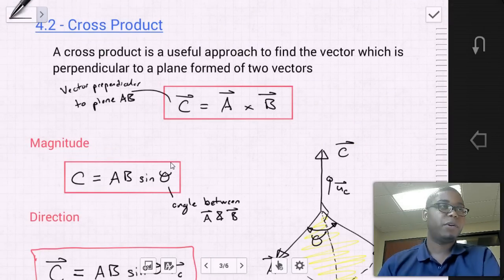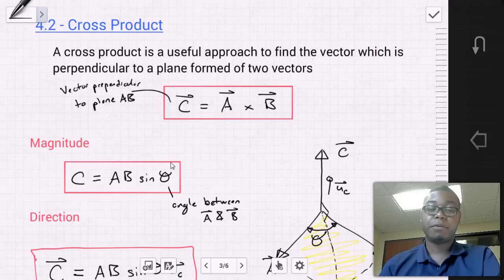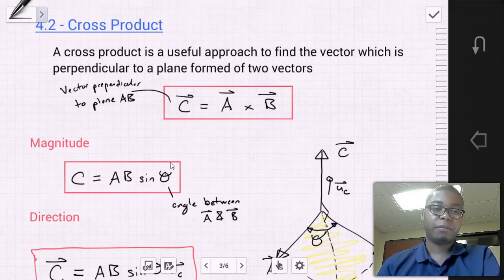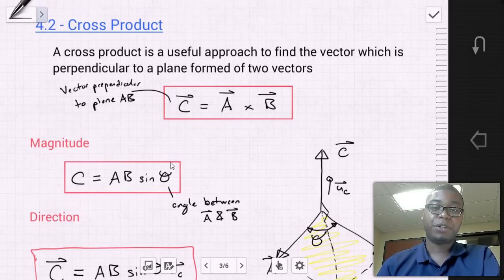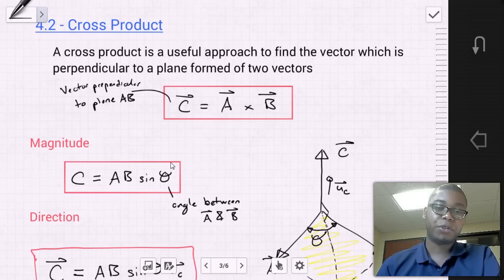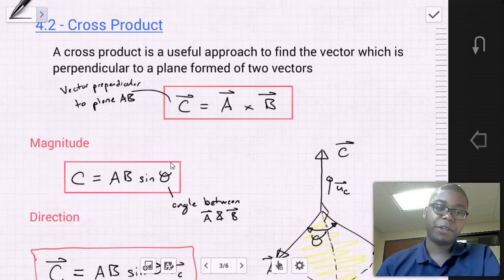Now that we've learned about what a moment is and played around with it a little bit, let's go back into mathematics and look at a special multiplication that will be helpful when dealing with 3D moments. Section 4.2 is cross product. A cross product is a useful approach to find the vector which is perpendicular to a plane formed by two vectors.